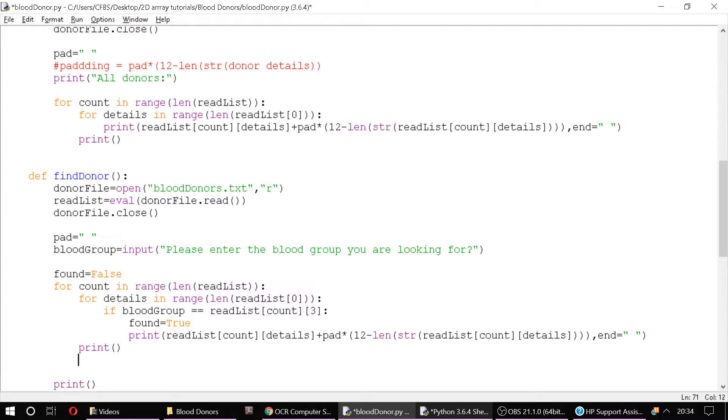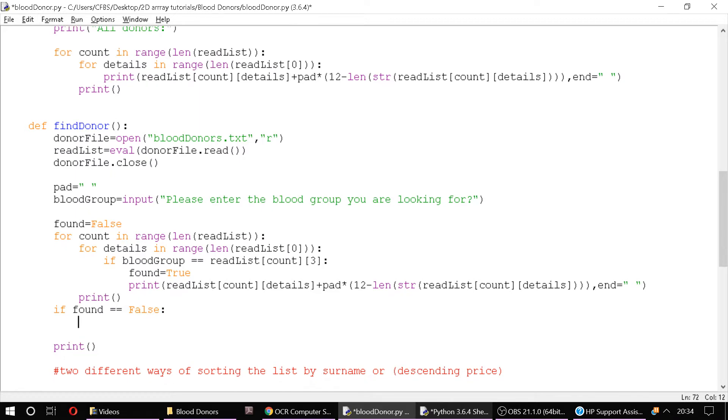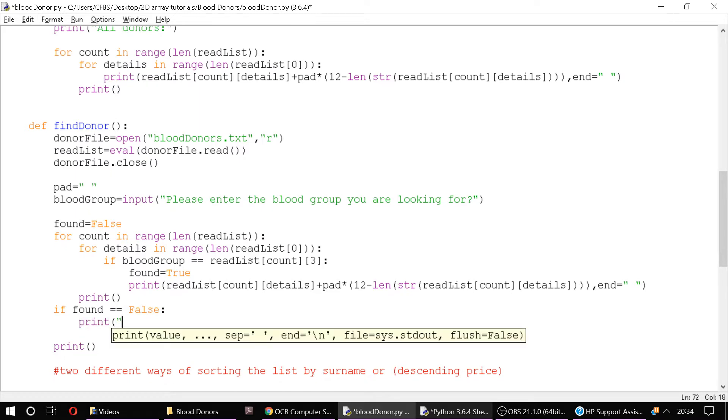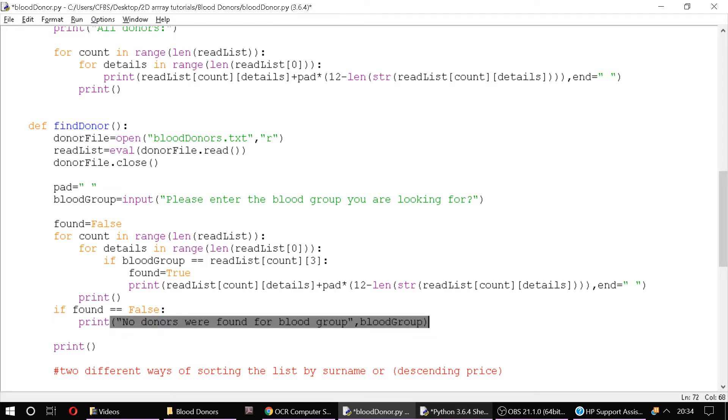And if at the end of all our records, if found is still equal to false, we can say print 'no records' or 'no donors were found for blood group' and we'll concatenate in our blood group. So let's see if this works.